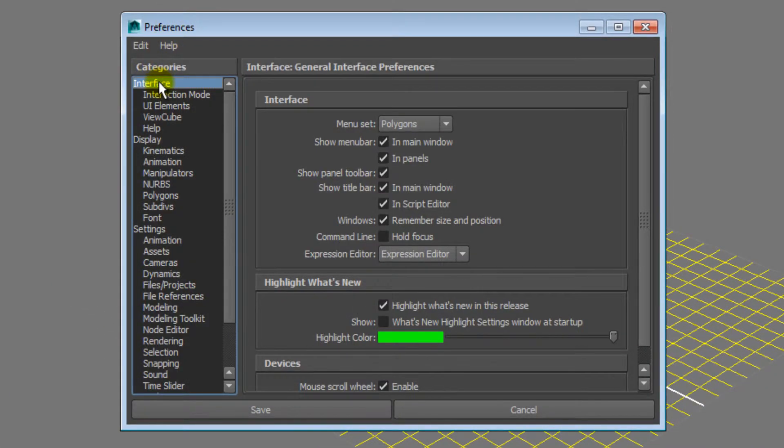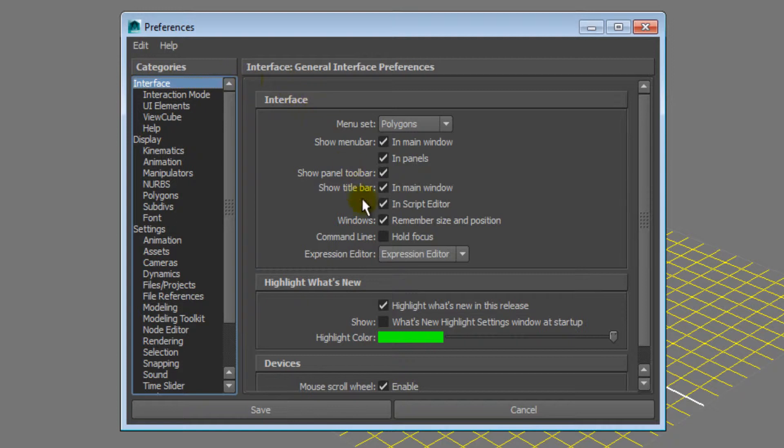A new window will pop up. Make sure that Interface is selected. Just tick off Highlight what's new in this release.